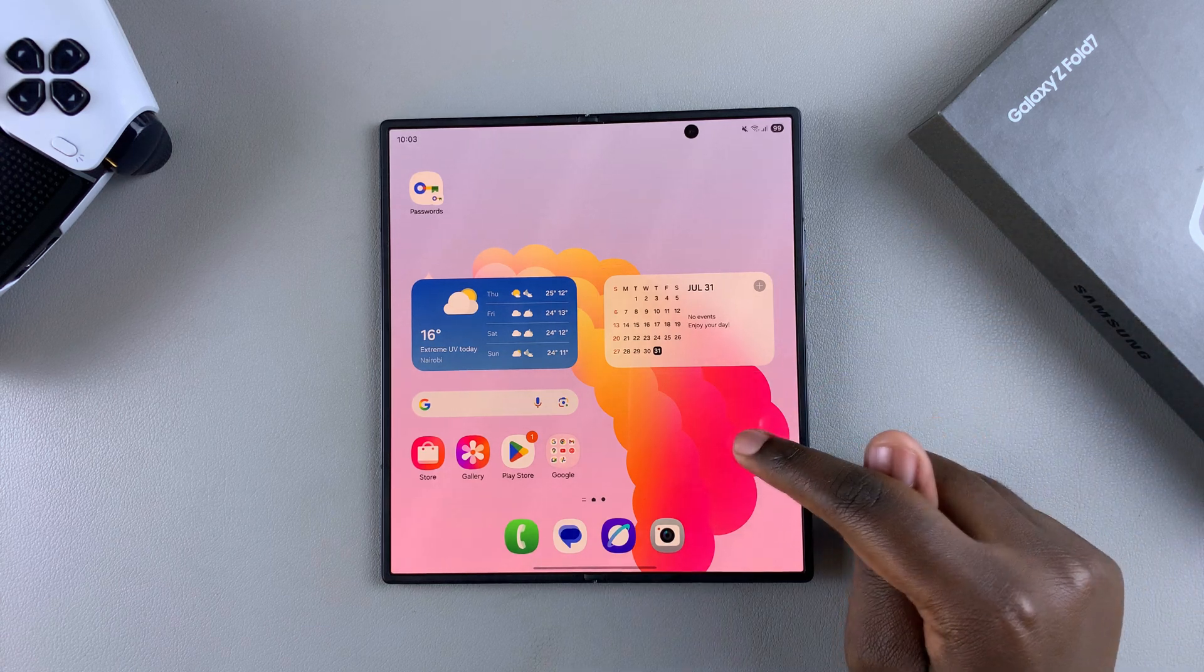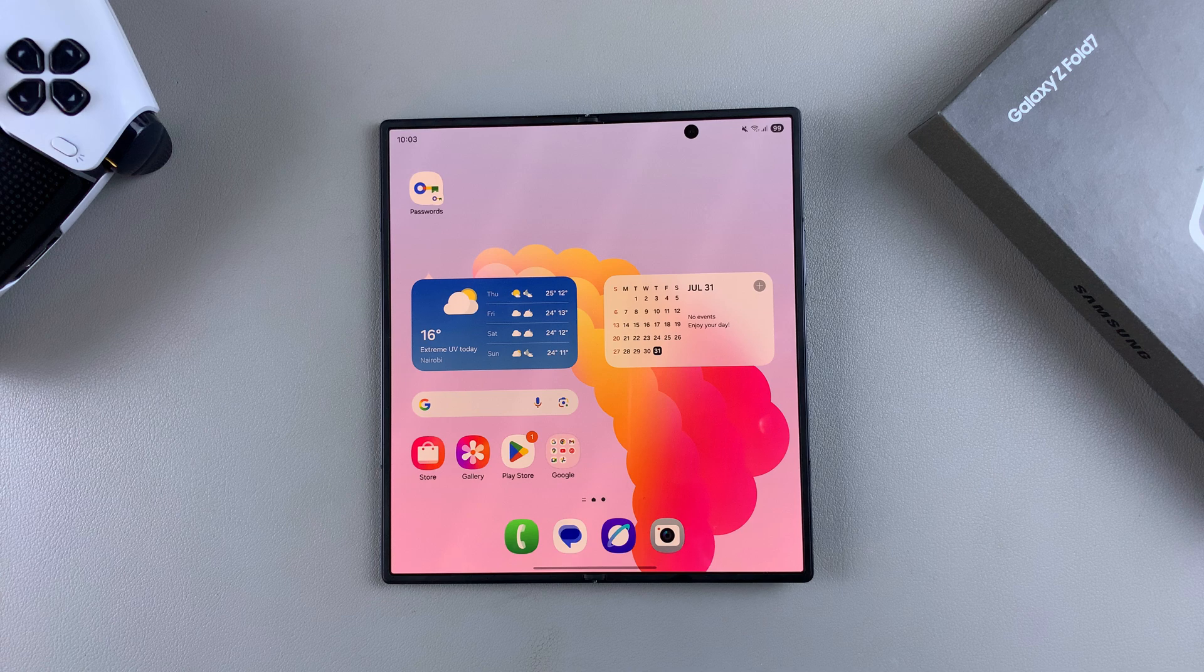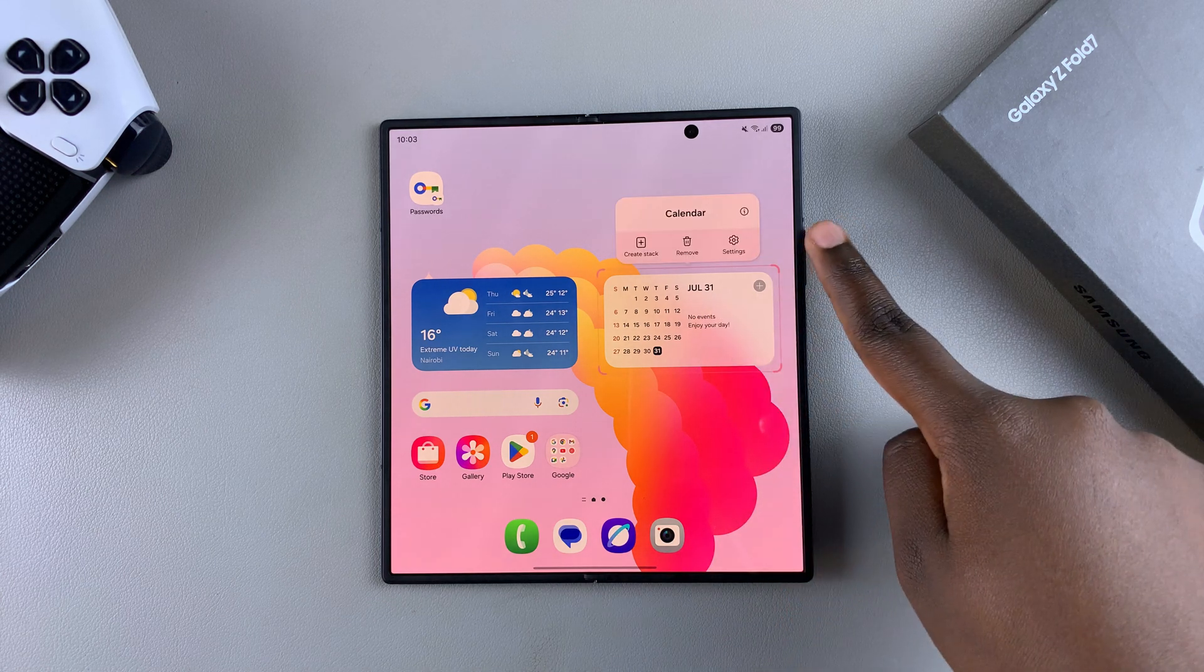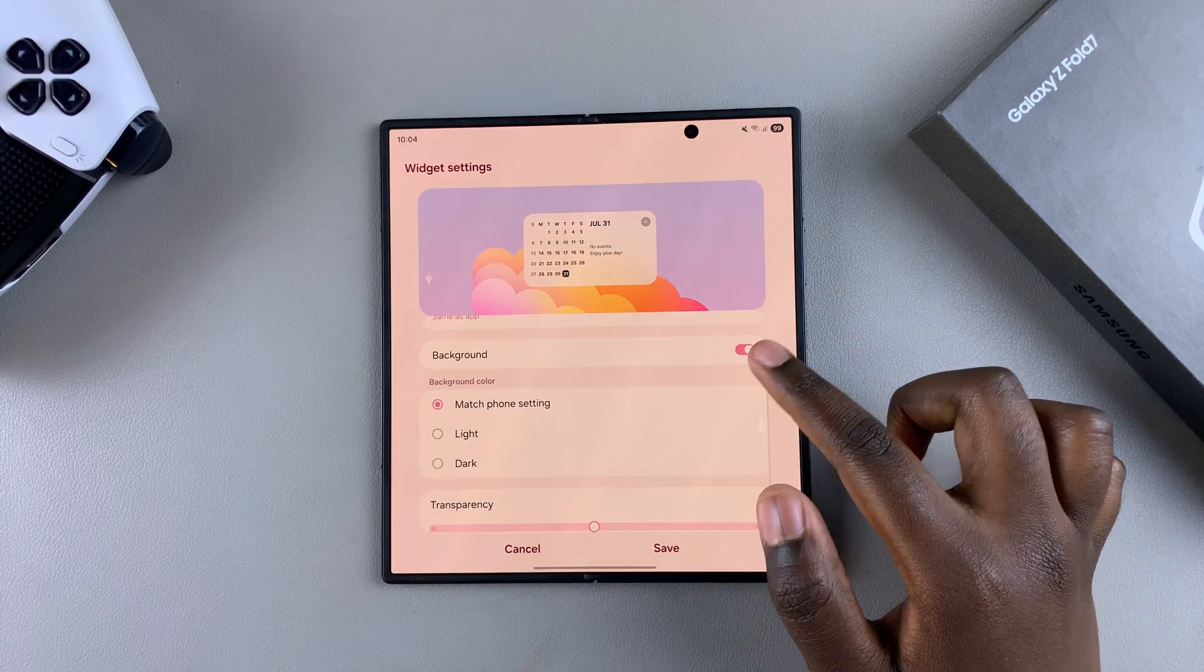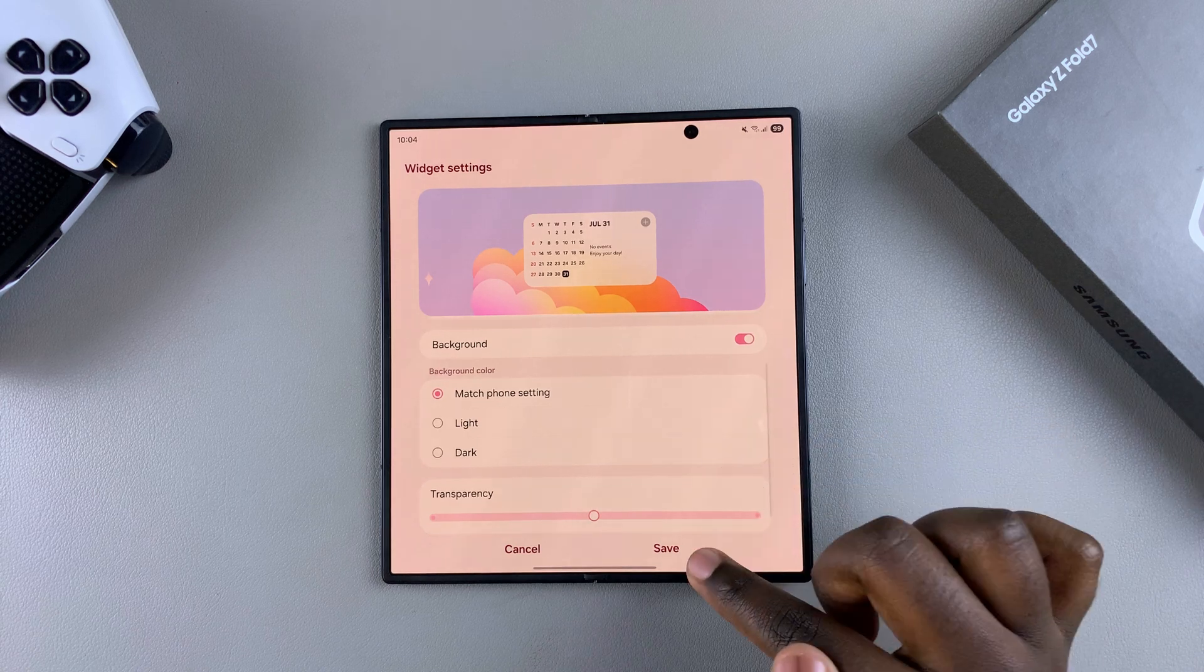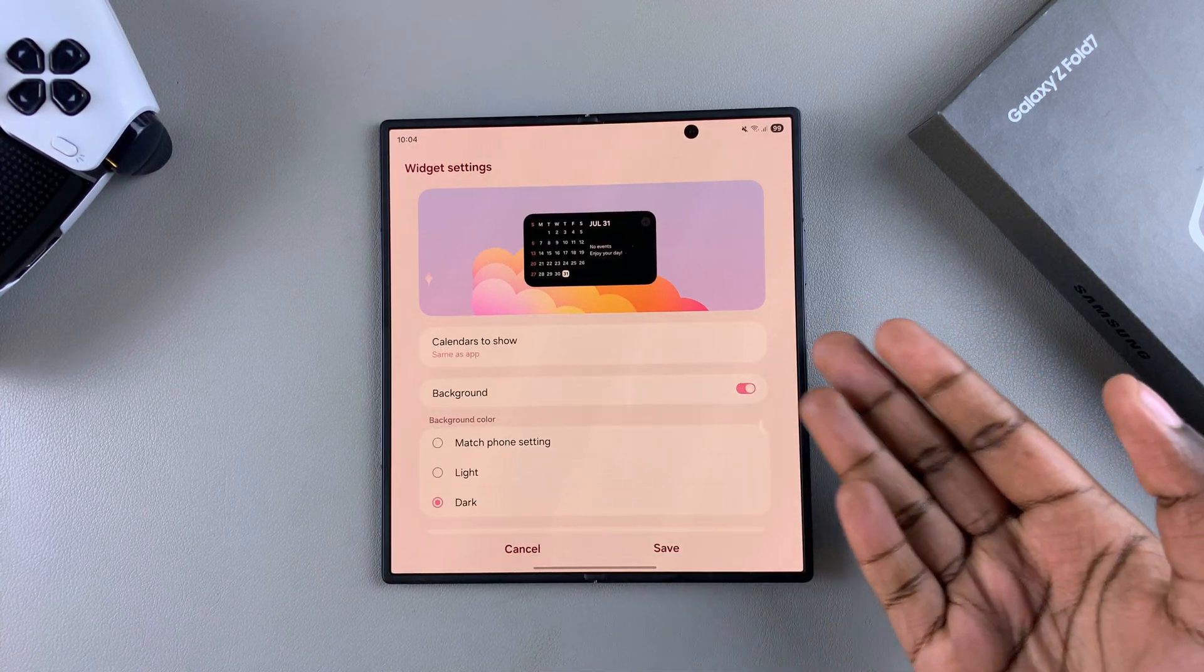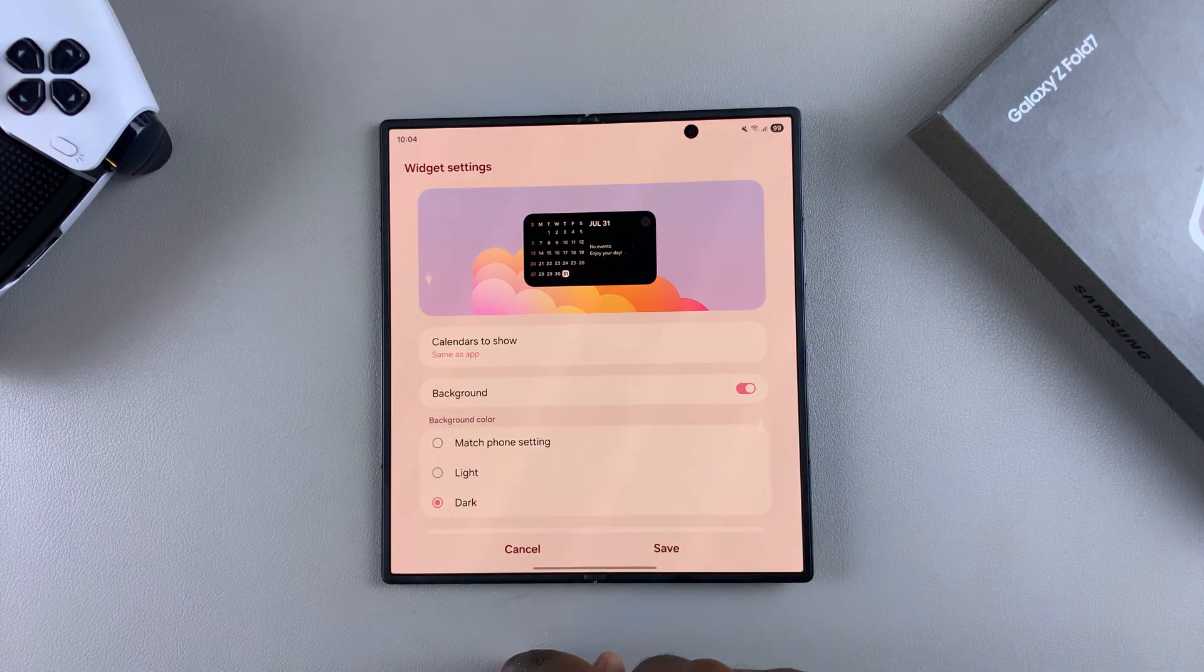If you want to customize the widget even further, whether it's changing the color or removing the background, you're going to long press on the widget and then choose settings in that pop-up menu. From here, you can now choose to change the background of the widget itself. You can choose to increase or decrease the transparency, and based on the widget you've chosen, you can choose which calendar is going to be shown on the widget.